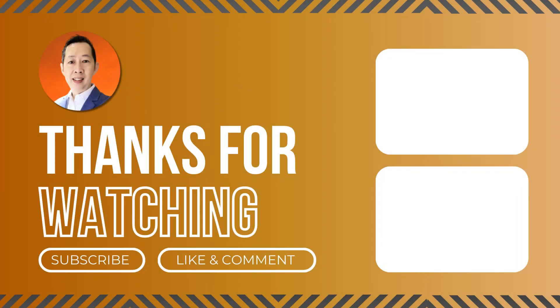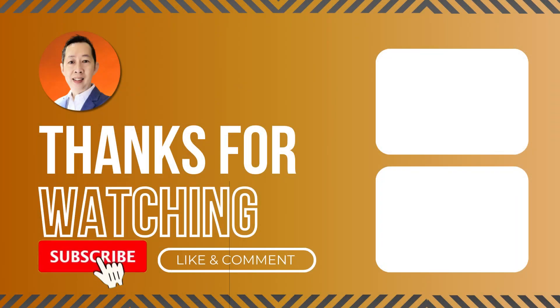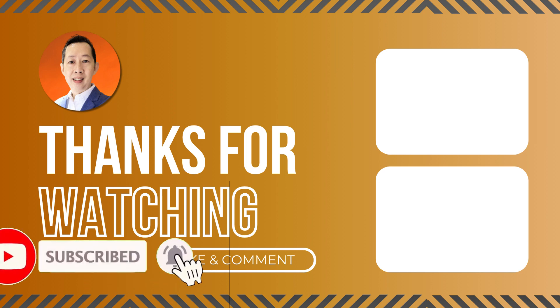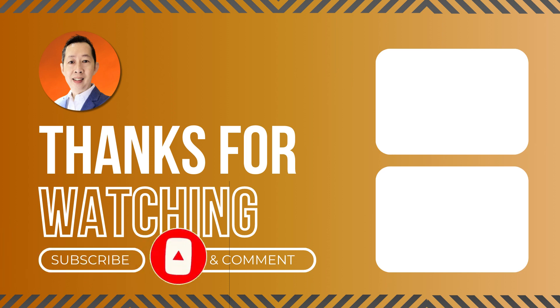And if you like this type of content, do subscribe to our channel and turn on the notification bell so that every time we publish new content, you'll be notified. So I'll see you real soon in my next video.